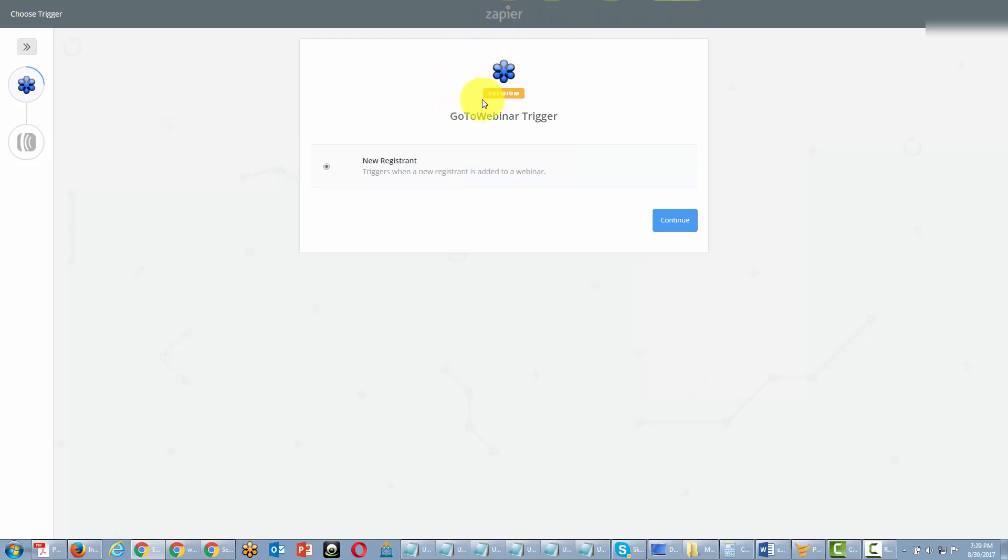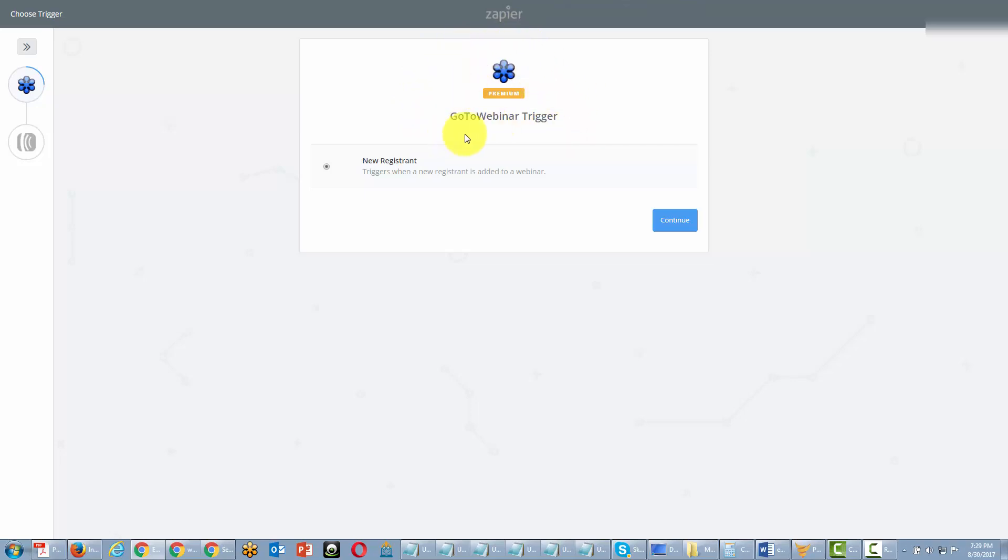GoToWebinar and AWeber require a premium trigger. So, at some point in your process, you are going to have to pay Zapier in order to have this trigger happen. But we're going to click Continue.